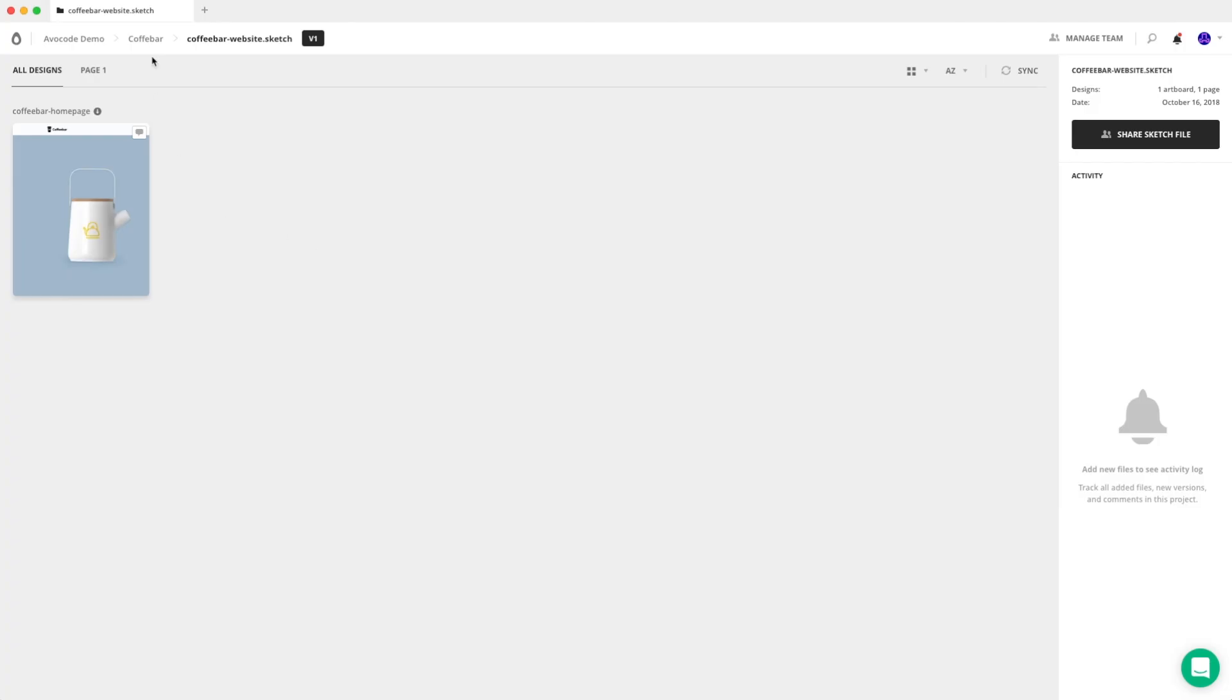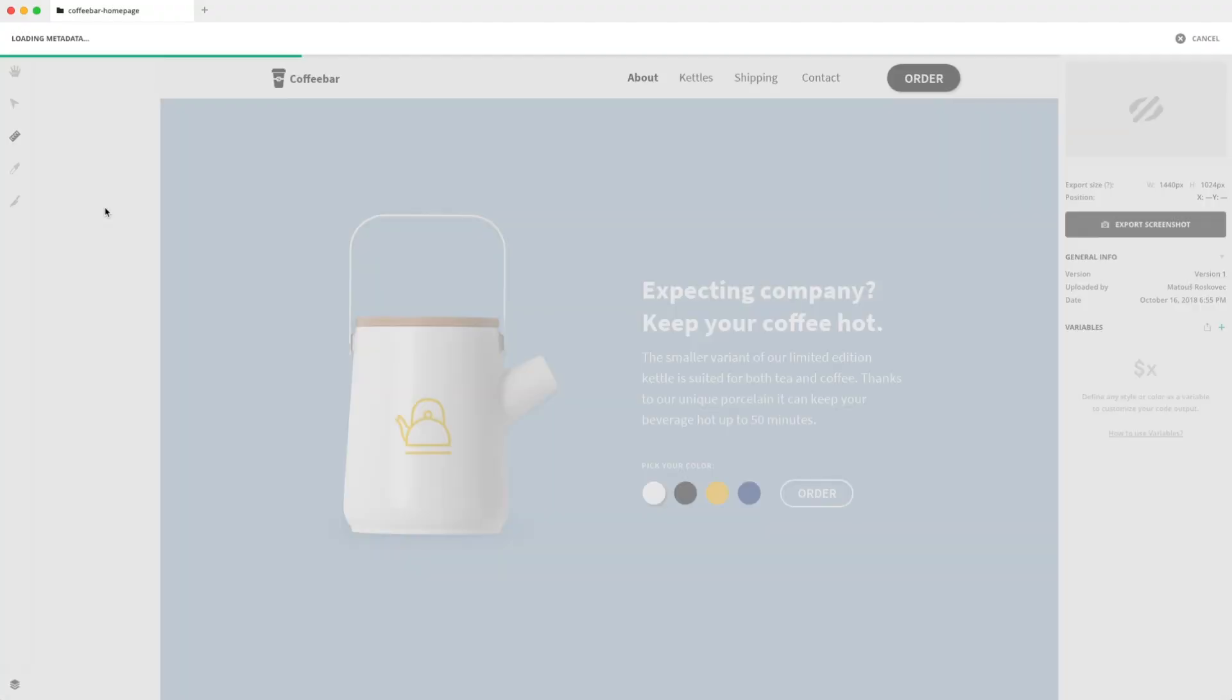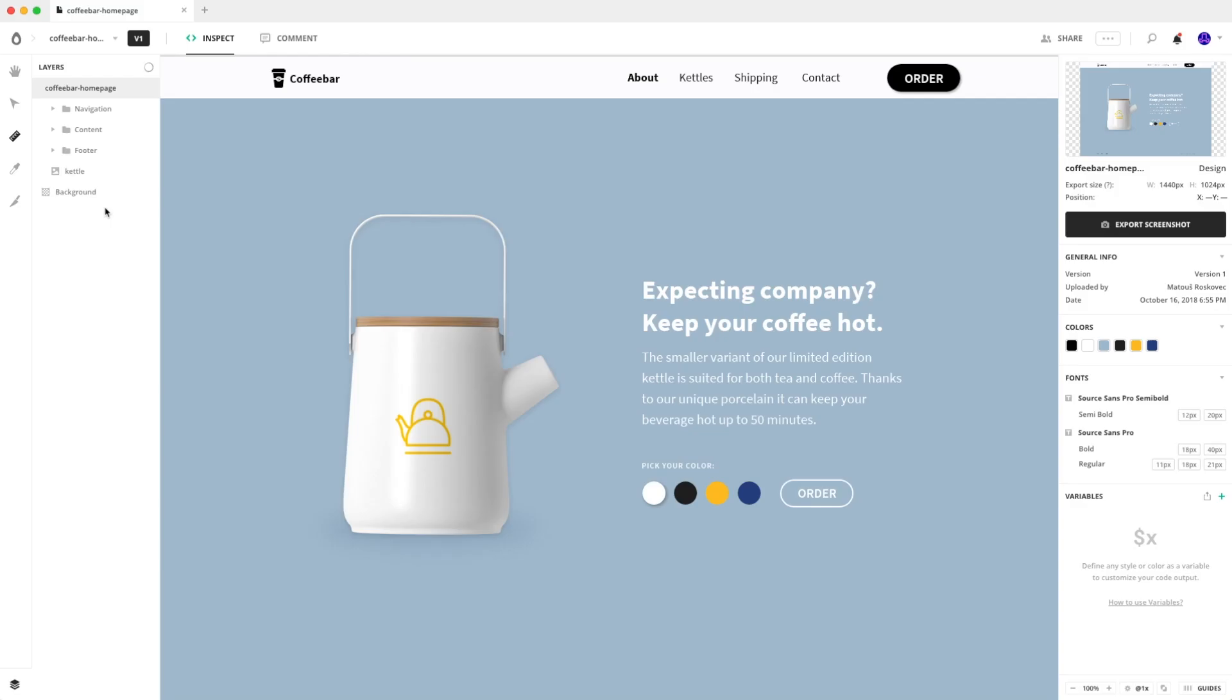You can see our design is already here. When you open the design file, you can see that it's quite faster than in the web app.